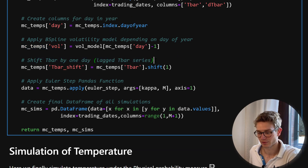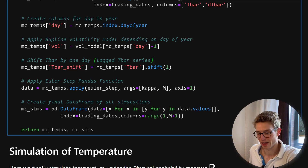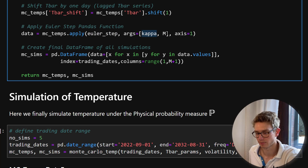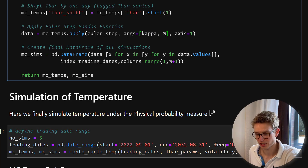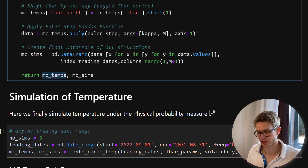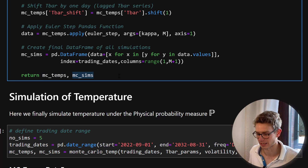We take a one-day shift of the T-bar series — this is the lagged T-bar series needed to calculate the next temperature. Then we apply the euler_step pandas function, passing kappa and m. Finally we create the output data frame returning two data frames: one with all individual components (T-bar, T-bar shift, day, volatility), and one with m simulated temperature paths as separate columns.